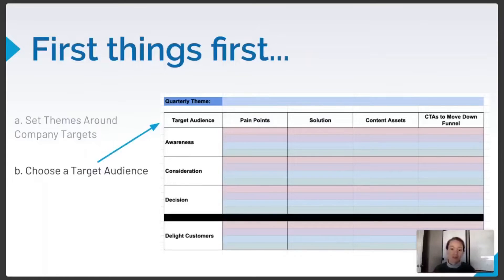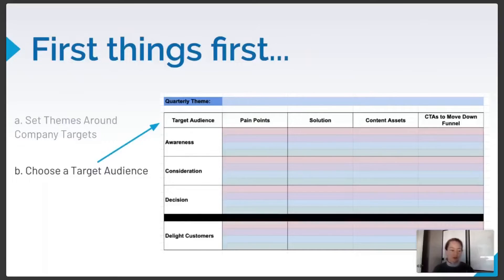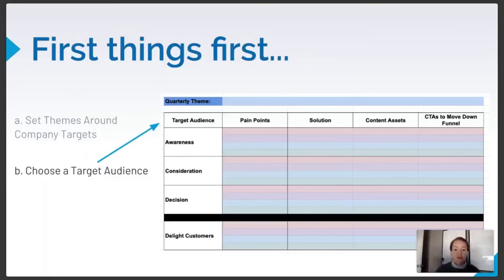The more tailored your content is, the better it will speak to your target audiences' individual pain points and help move them down the funnel. You can also use this matrix to test out new or smaller target audiences you want to grow. For our accounting software, we're going to create content for small businesses and entrepreneurs. We've gotten a lot of questions before the webinar about how to tie in keywords and top-of-funnel traffic to this metric — how to rank for keywords, drive traffic, and then get people to convert.